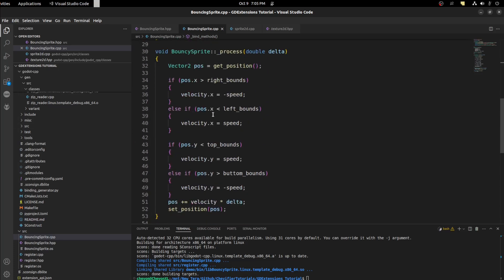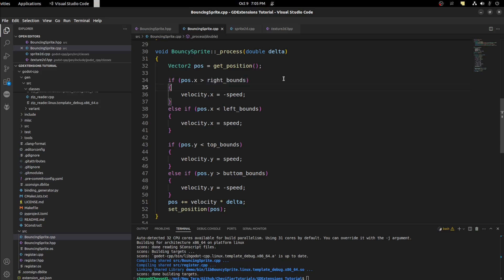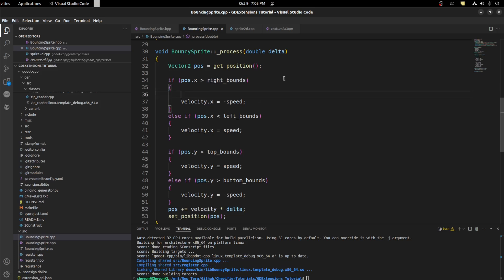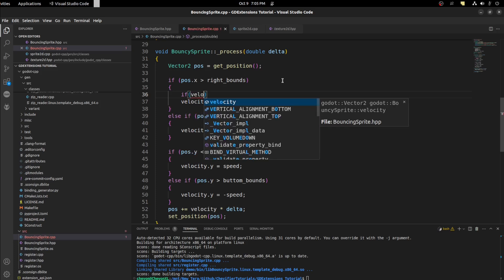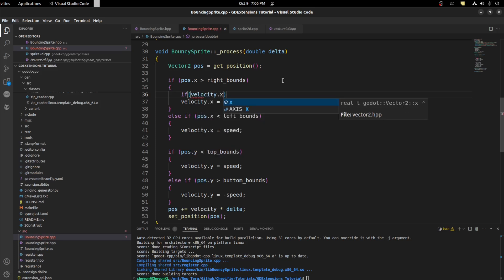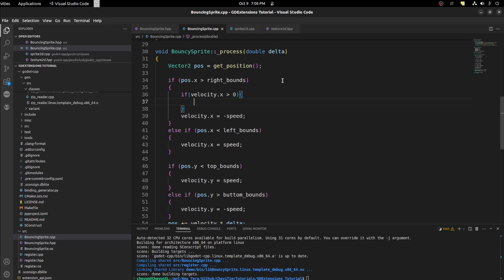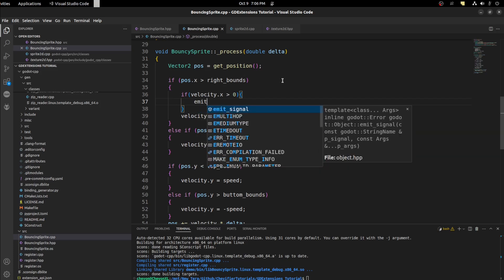So we're going to do it right whenever it checks whenever the position is greater or less than the bounce. But we need to first make sure we don't call it too often. So first we need to make sure it's less than zero. For example for this one we're going to say if velocity dot x is greater than zero we want to emit signal.